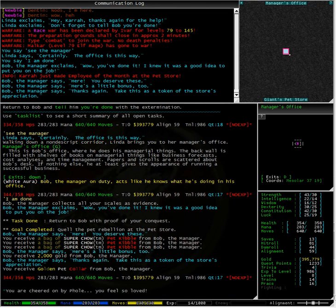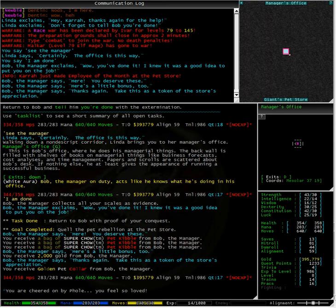Congratulations! We have just completed the pet store goal and we have been made employee of the month. We have received three bags of Super Chow Pet Kibble, 2000 gold and a golden pet collar.